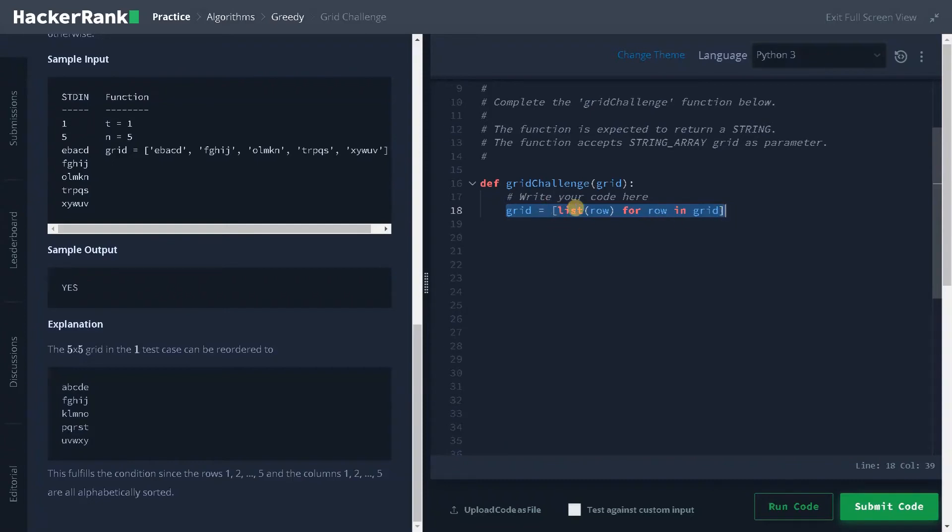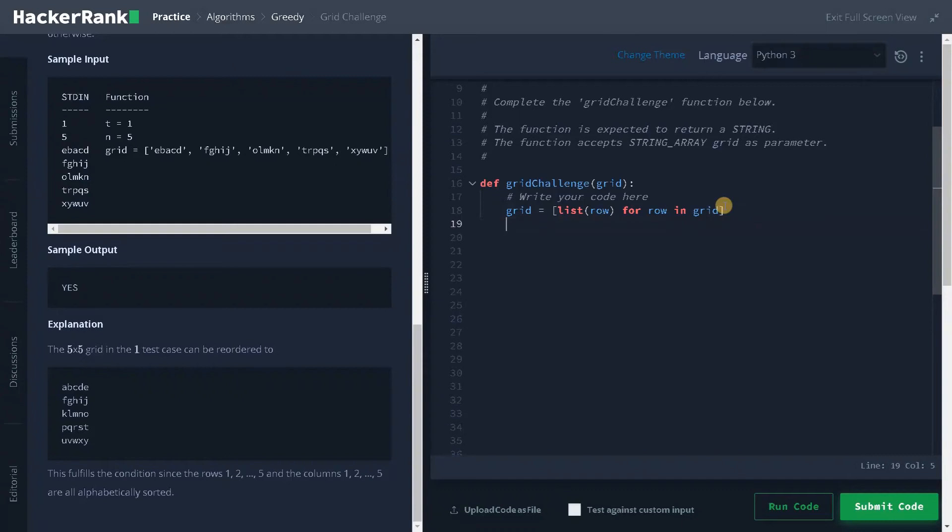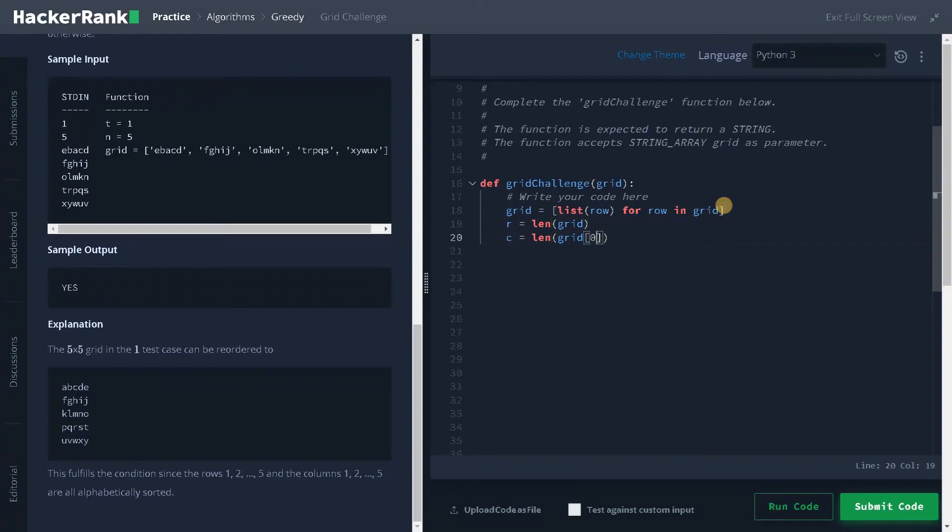Why I am doing this is string is generally immutable. So we are doing this for the sorting operation. As I already mentioned, we have to do the sorting operation. Before that we have to find the length of the row and column. r equals len of grid and c equals len of grid of zero. This will give us the length of row and column.